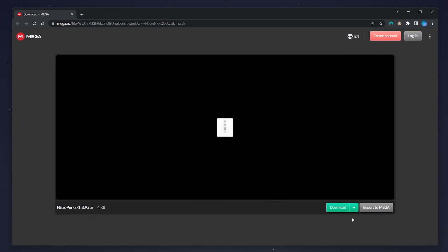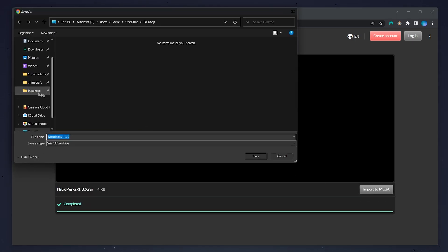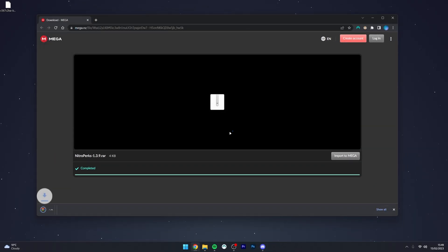From here you want to hover over the arrow next to the download button and click on standard download. Then I want to go ahead and download the Nitro Perks plugin, and in this case I'm going to save it to my desktop.